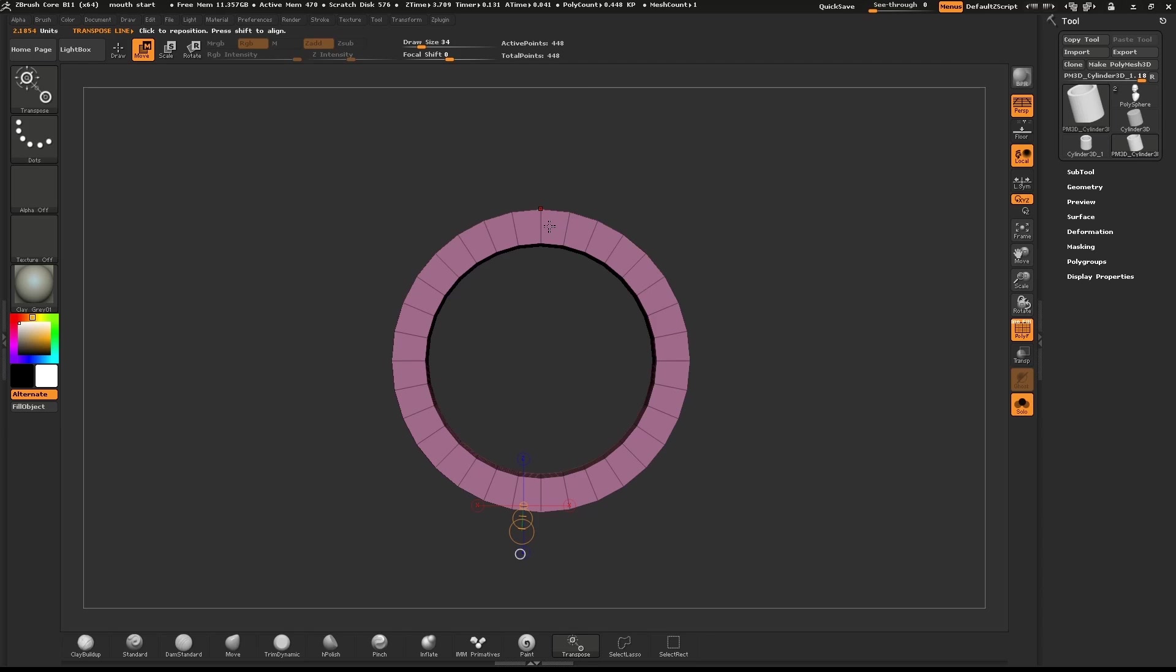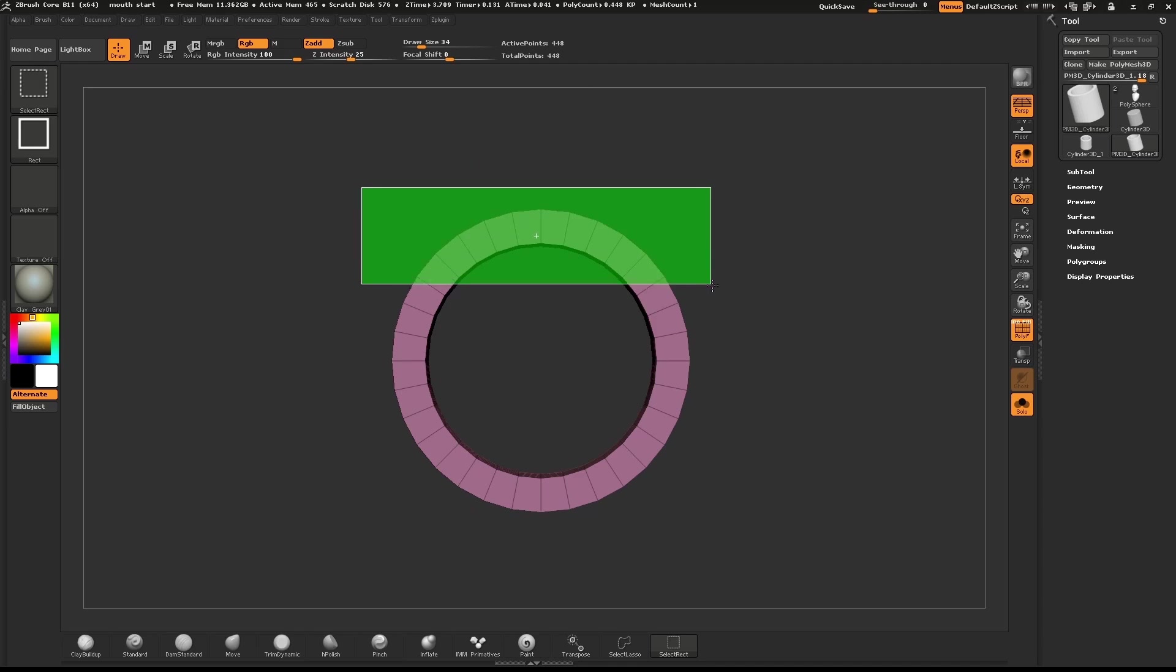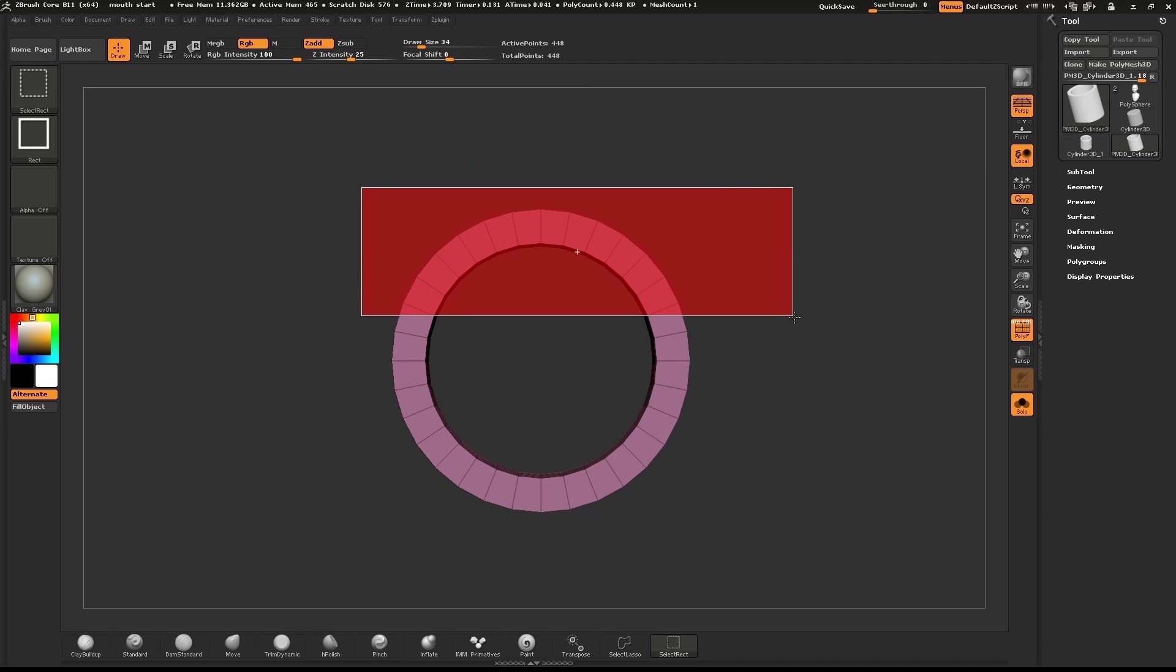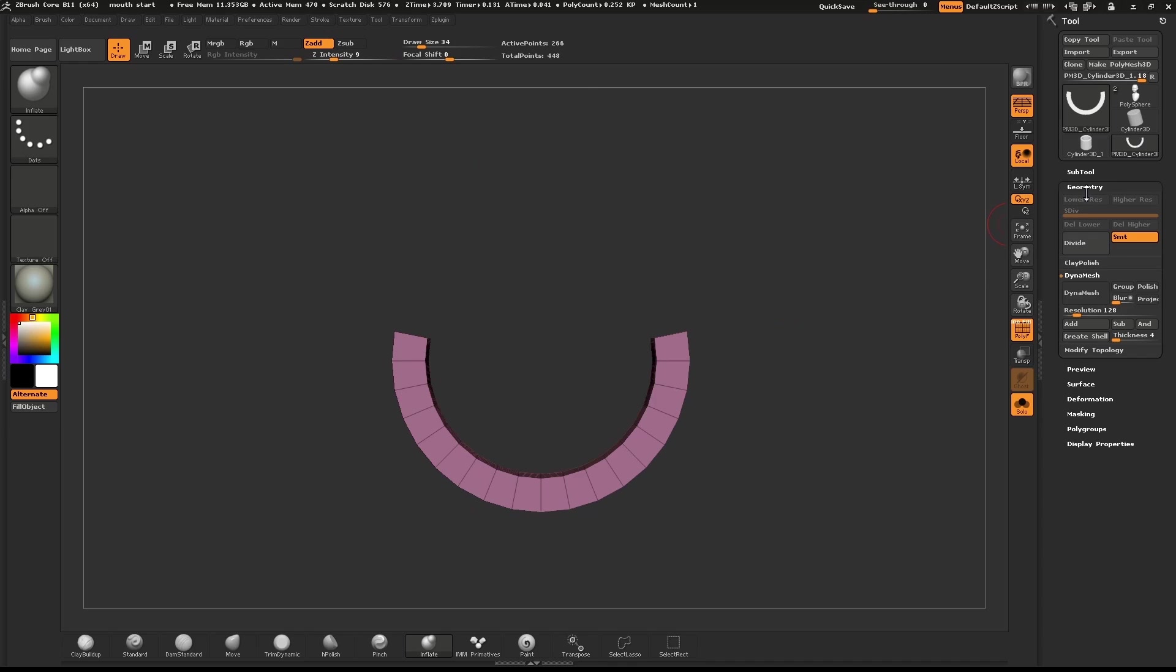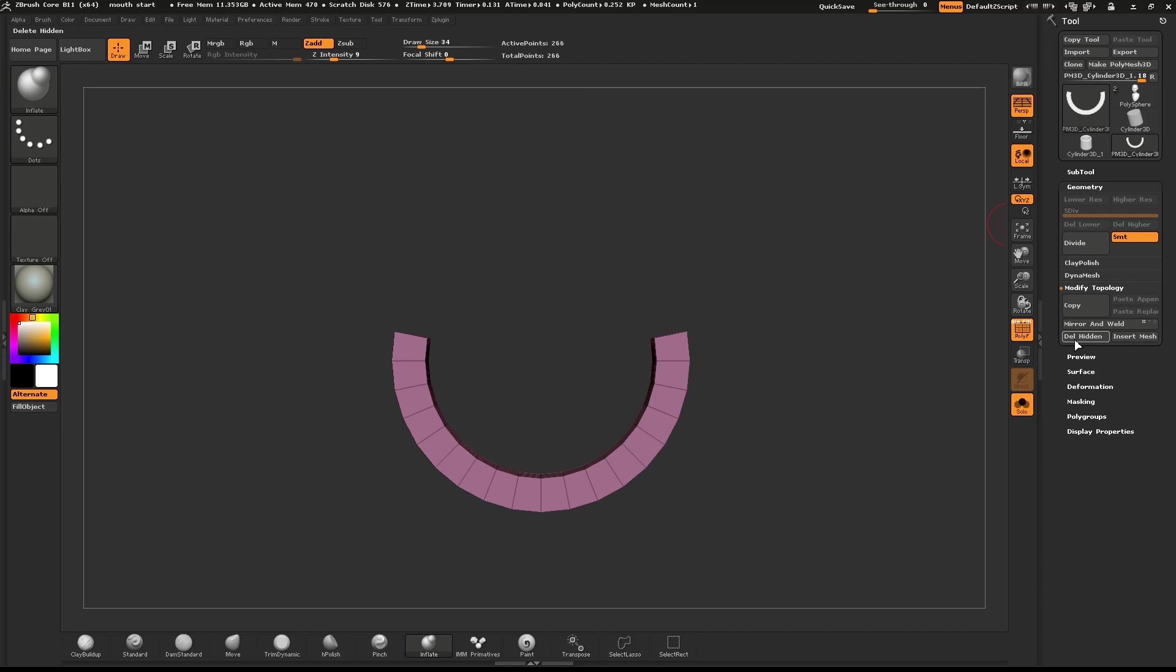Hold down Control and Shift to start drawing out a selection box. Then hold down Alt to create an inverse selection. Go to the Geometry menu. Open the Modify Topology sub-palette and click on Delete Hidden.